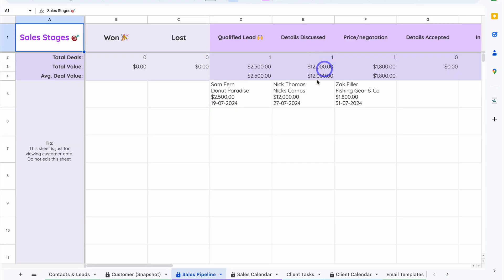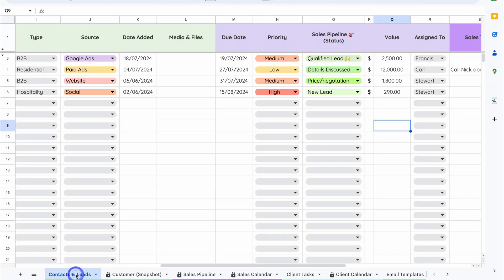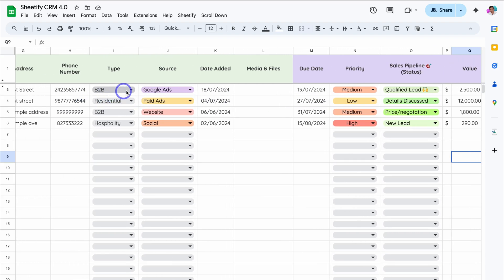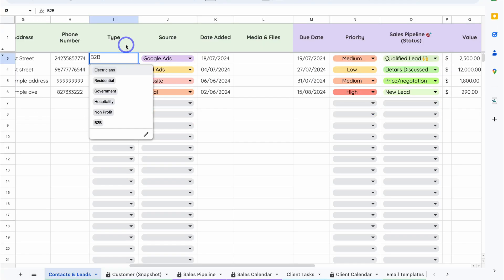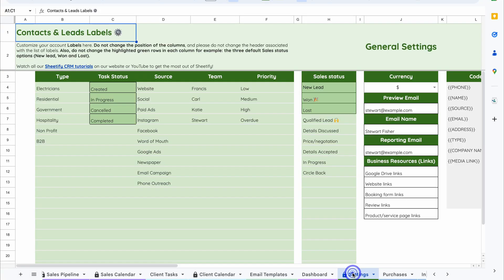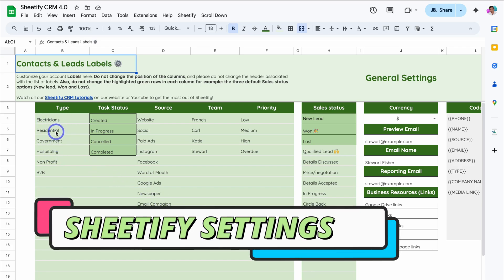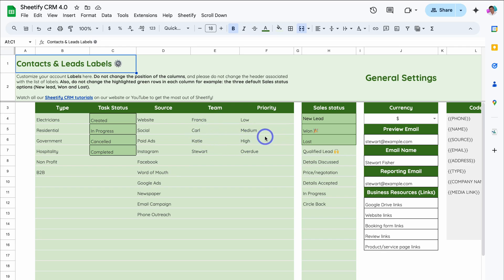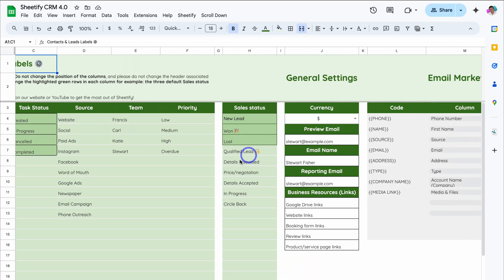If you have different sales stages, or maybe different priority statuses or different sources where your potential customers find you, or you want to change the values under Type, then simply navigate down to Settings. This is where you can add your own Type — this could be type of business or type of client. Then we have Source, which you can also change. Here you can add your team members, your priority, as well as the sales statuses.